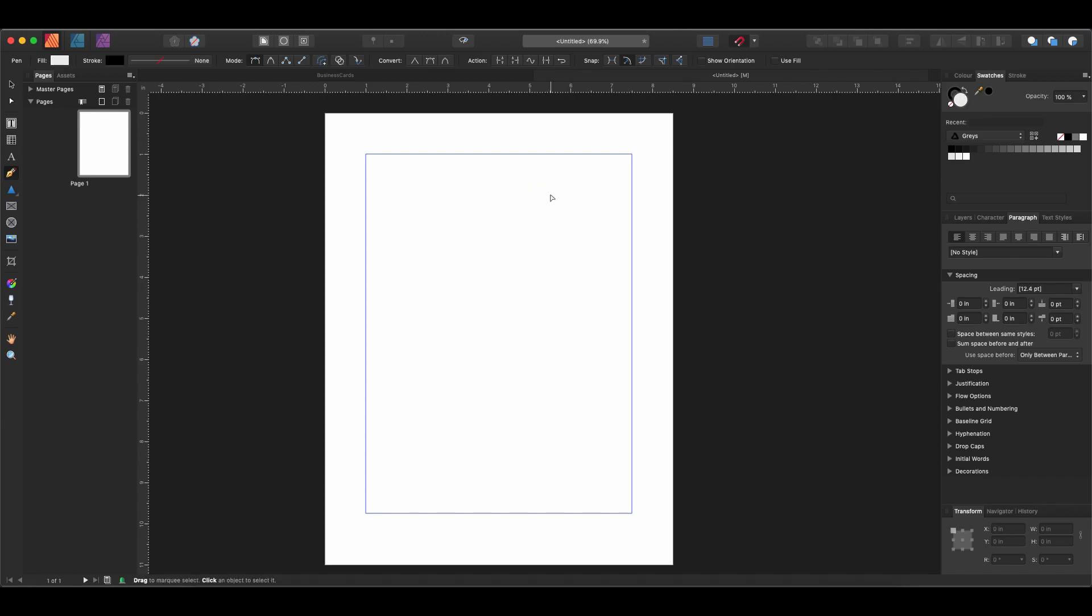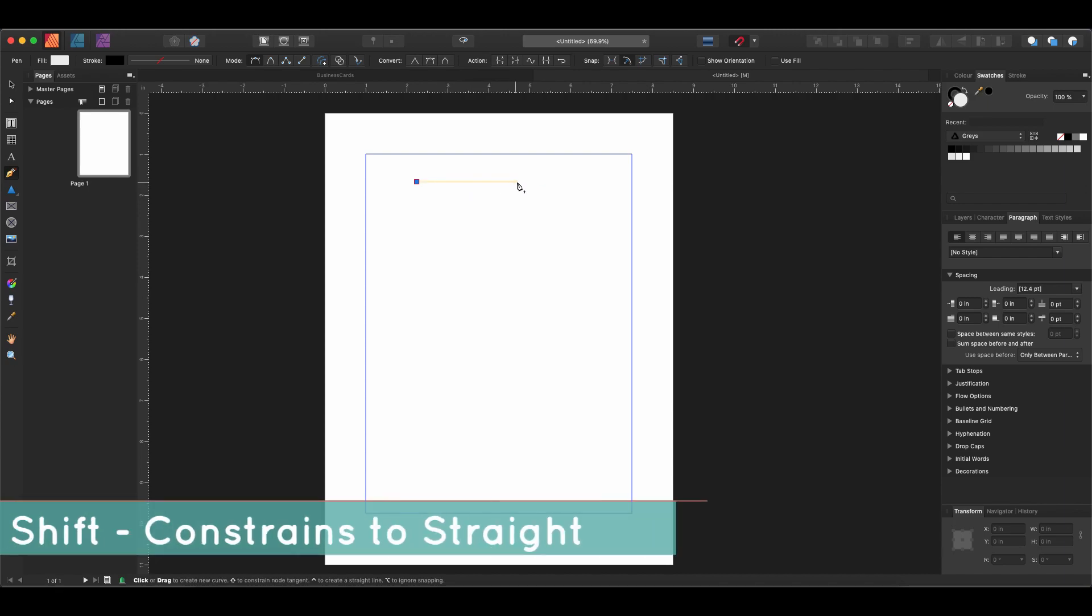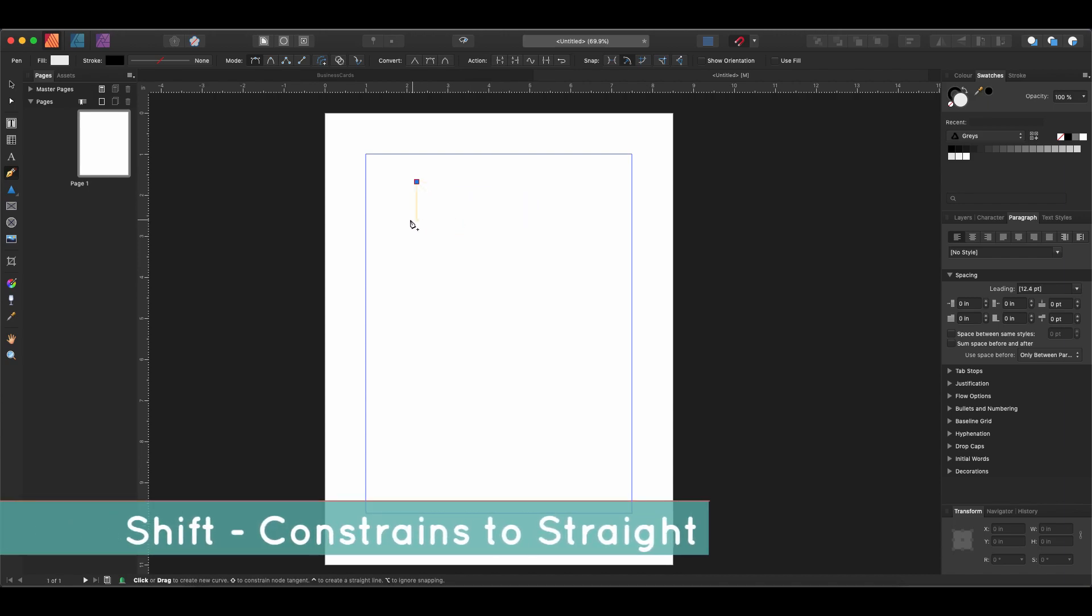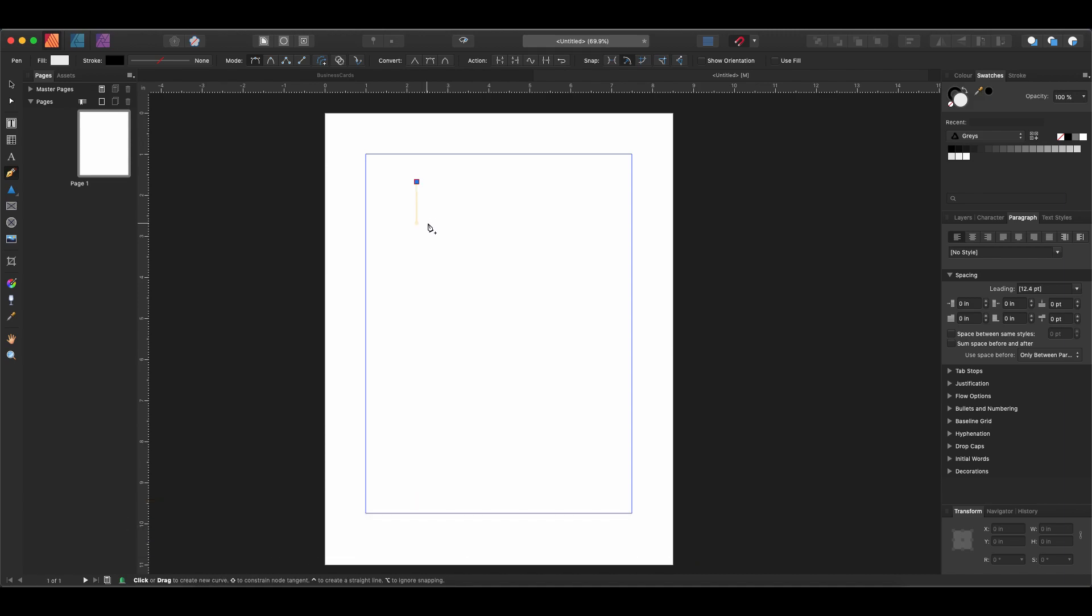I'm going to hit Command Z to undo, and then we're going to make a new line. Click here, and then if we hold down Shift we'll see we get this guide, and this guide is constraining us to a straight line. We can do a straight line at a couple different angles, but we can't do it slightly off, and that's perfect when we want to draw a line. So we're just holding down Shift and we'll click again. Now we have a straight line.